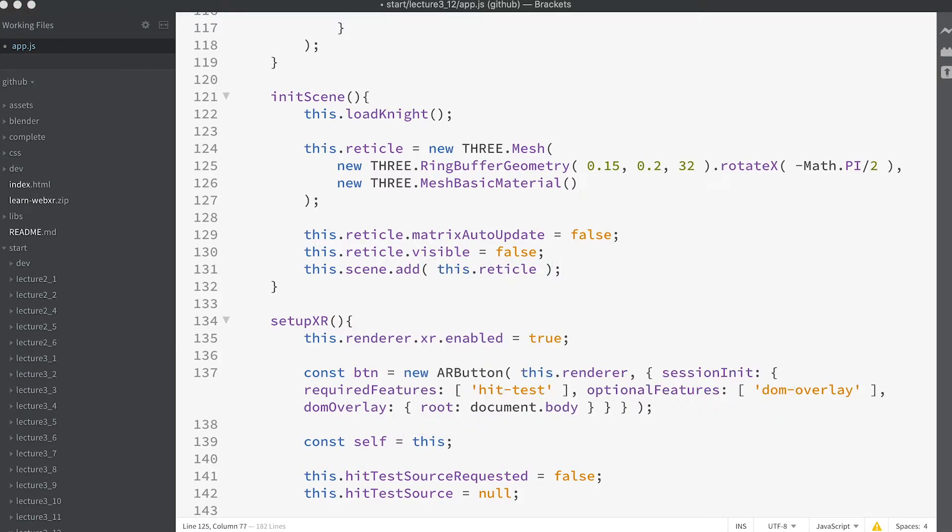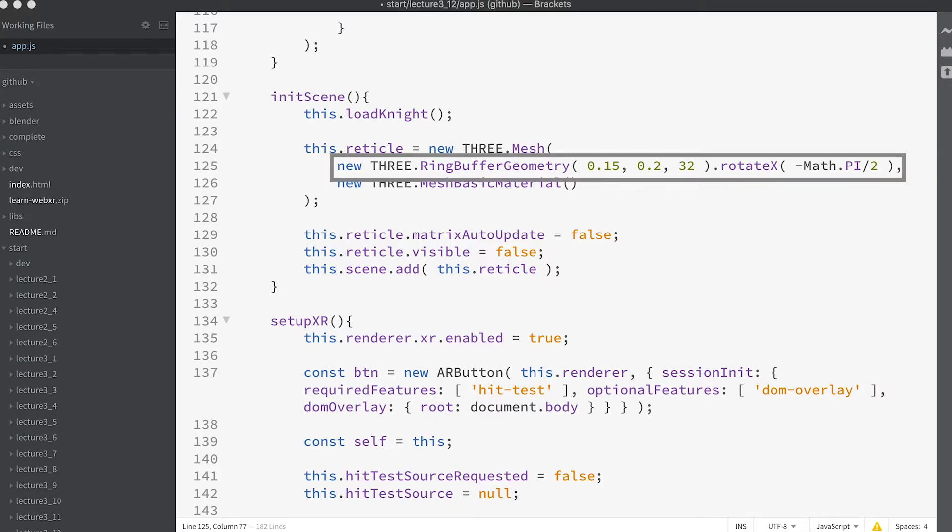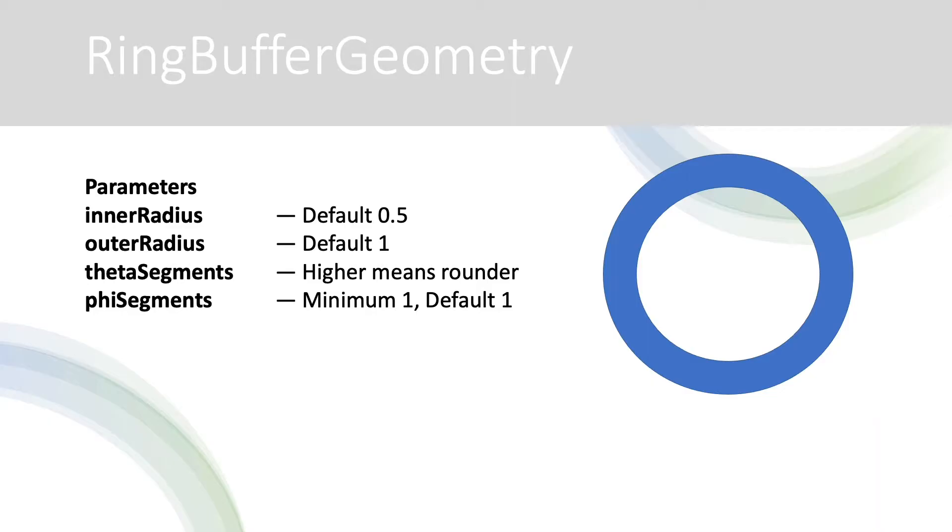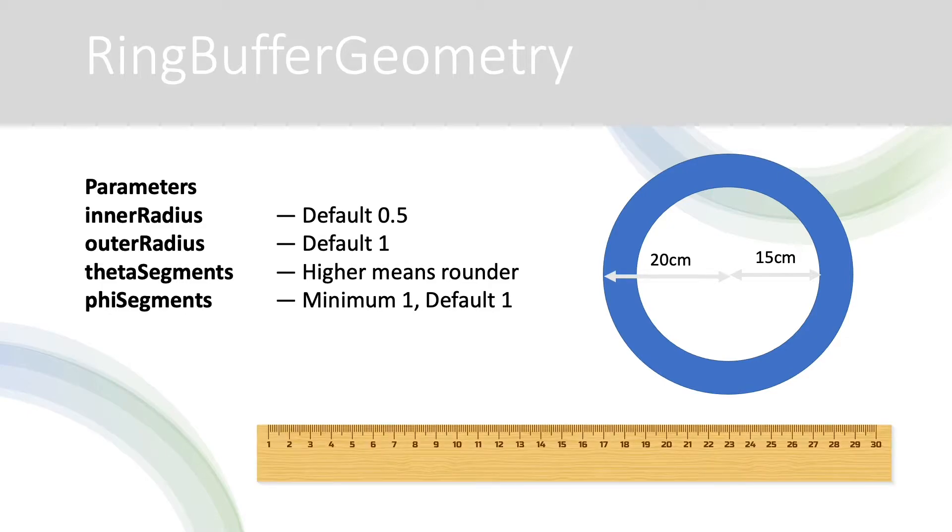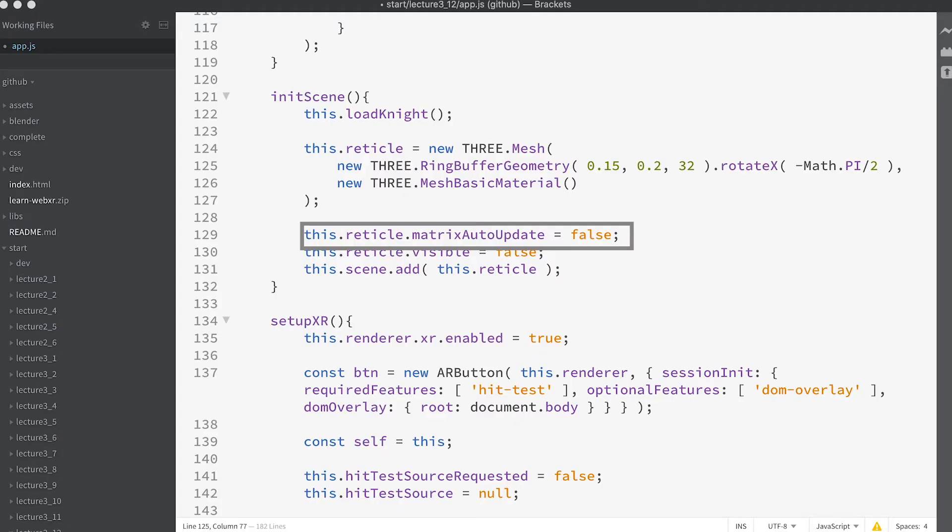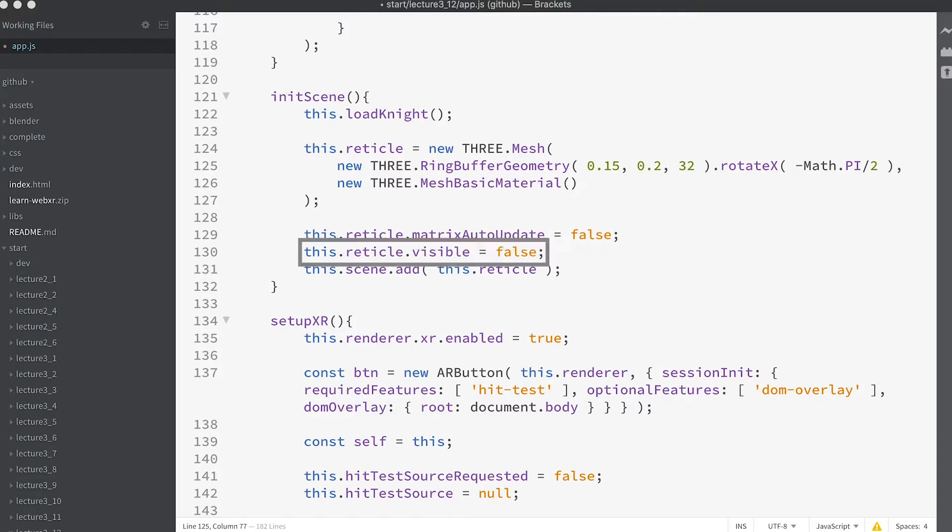Fairly self-explanatory I hope with your level of 3GS knowledge. It uses a ring-buffer geometry class to create a disk with an inner radius of 15cm and an outer radius of 20cm. So it's 40cm across or about 1ft 4 inches if you prefer imperial measurements. Remember units in WebXR are in the metric scale. We set the matrixAutoUpdate to false so that we can manually update its position. It's unnecessary for the 3GS library to update its matrix. Then we set the mesh visibility to hidden and add it to the scene. Great!